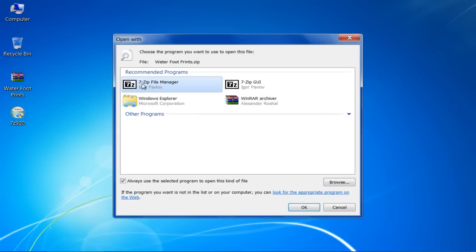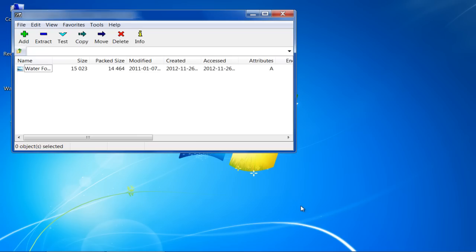Select 7-Zip file manager and click on the OK button to set it as the default file manager.